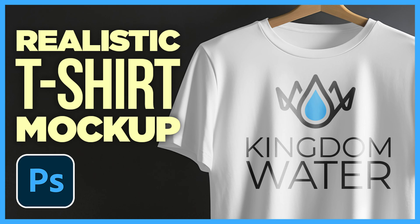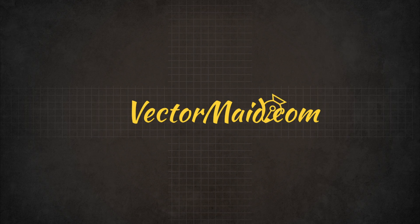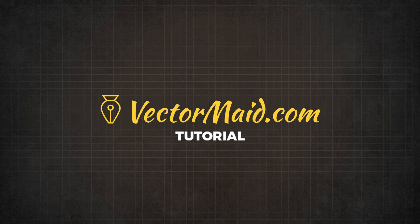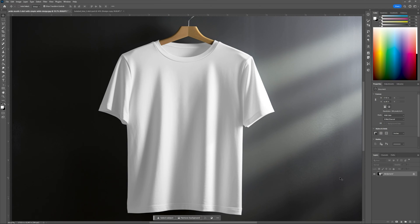How to make a realistic t-shirt mock-up in Adobe Photoshop. Hey guys, Kerry Hawkins here with another Vectormade.com tutorial. In today's tutorial I'm going to show you how to make a realistic looking t-shirt proof in just a couple minutes.